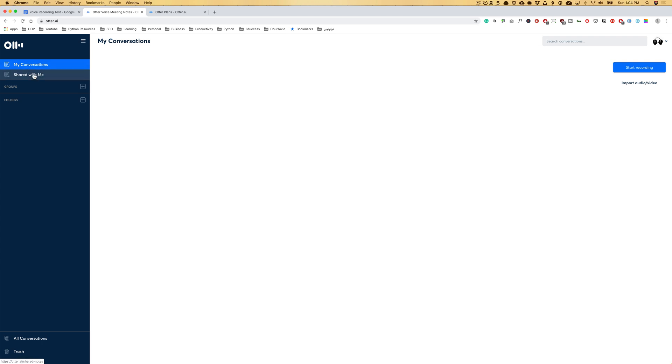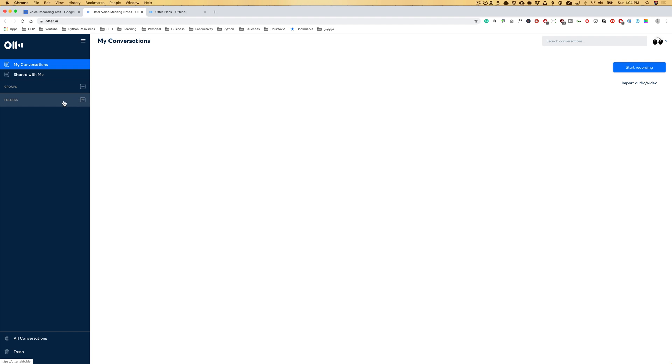There's My Conversations and then Shared with Me. If somebody else shared with you, it's a great option for students because you can create groups for different classes and have your team members record one class and you record the other one and share it with each other. This way, saving the 600 minutes a month. That would be great. Also, you can create folders for different classes or different meetings that you have. If you're a professional working in the industry, you wanted to separate the meetings that you are in.